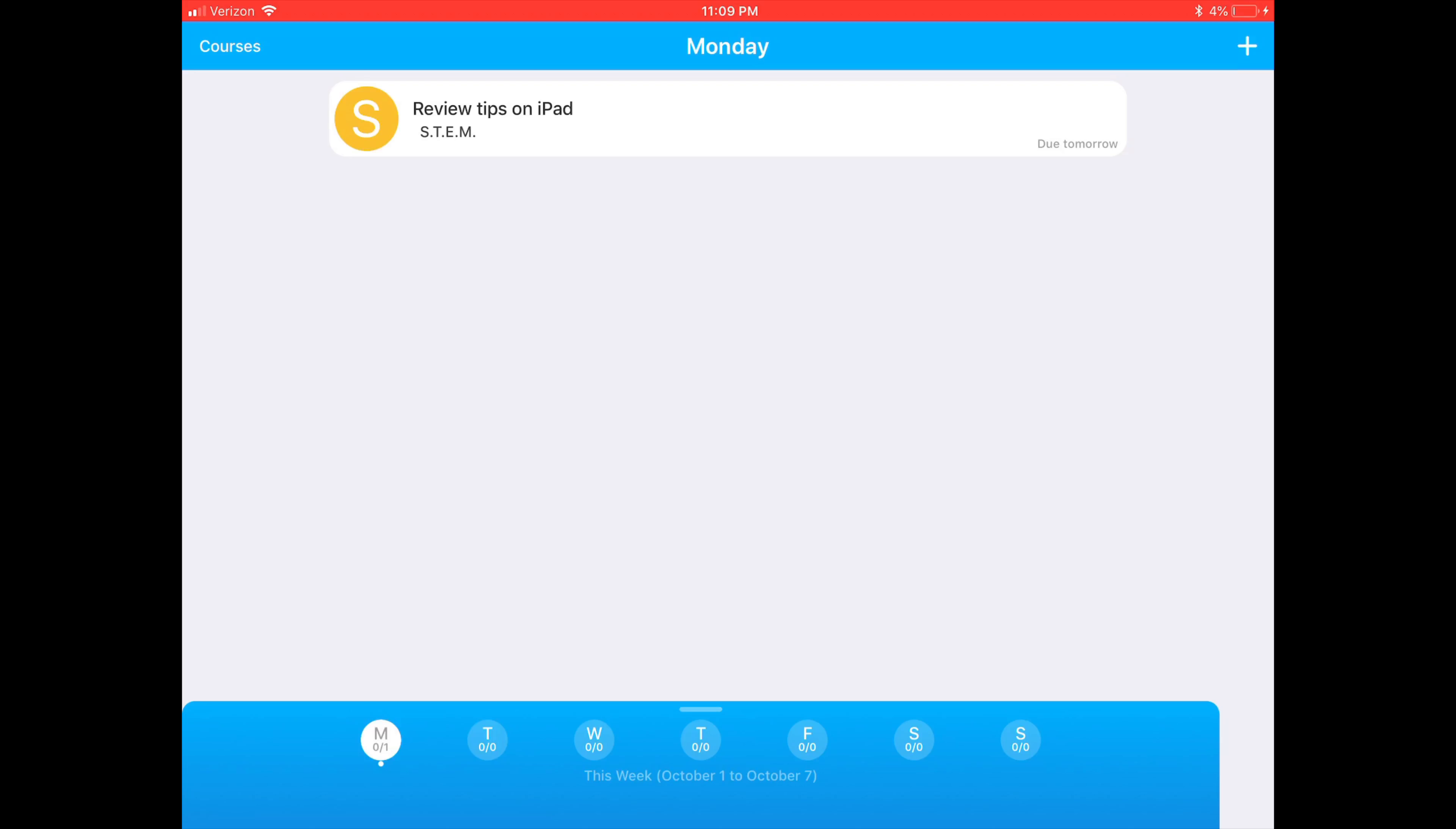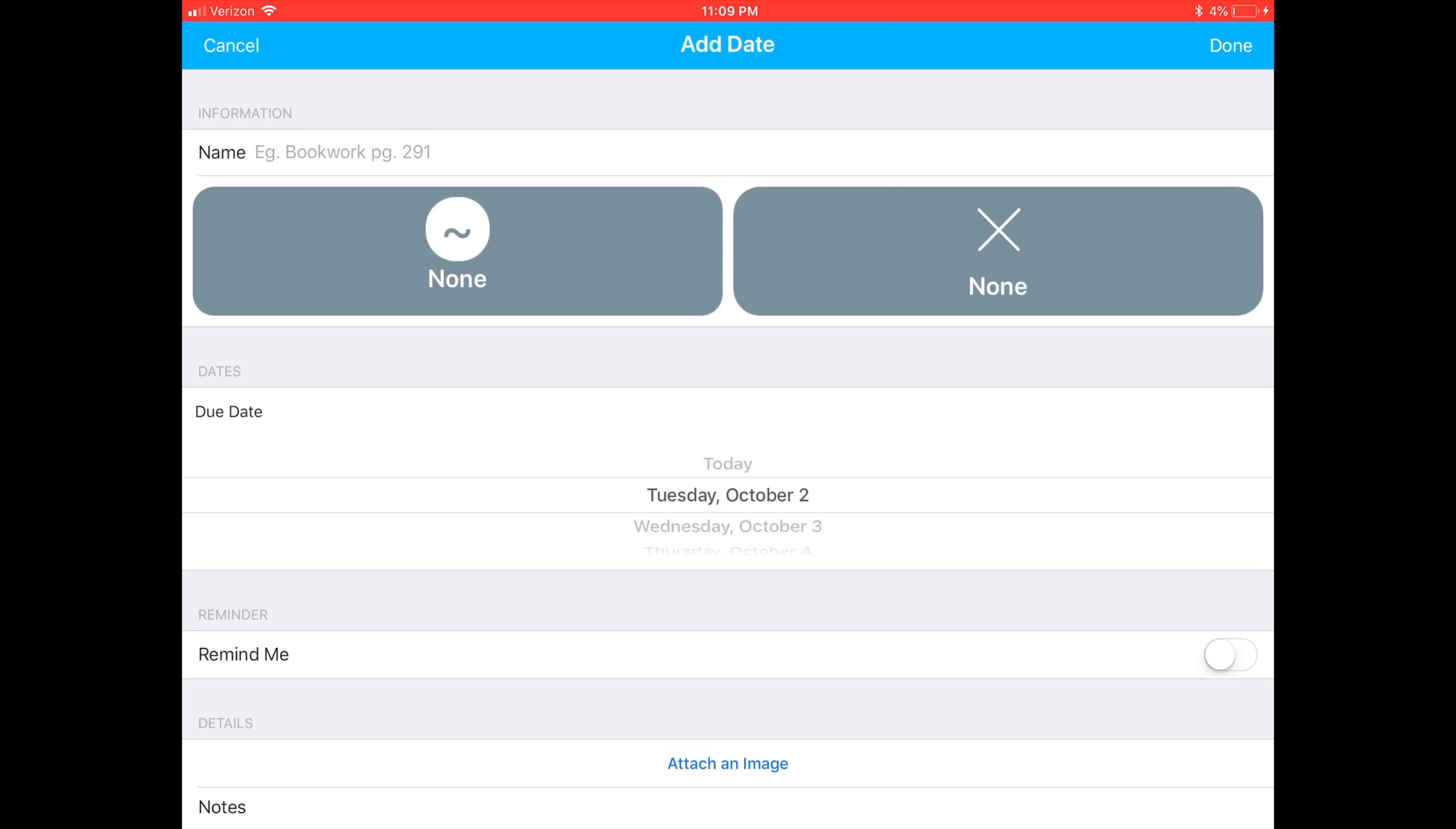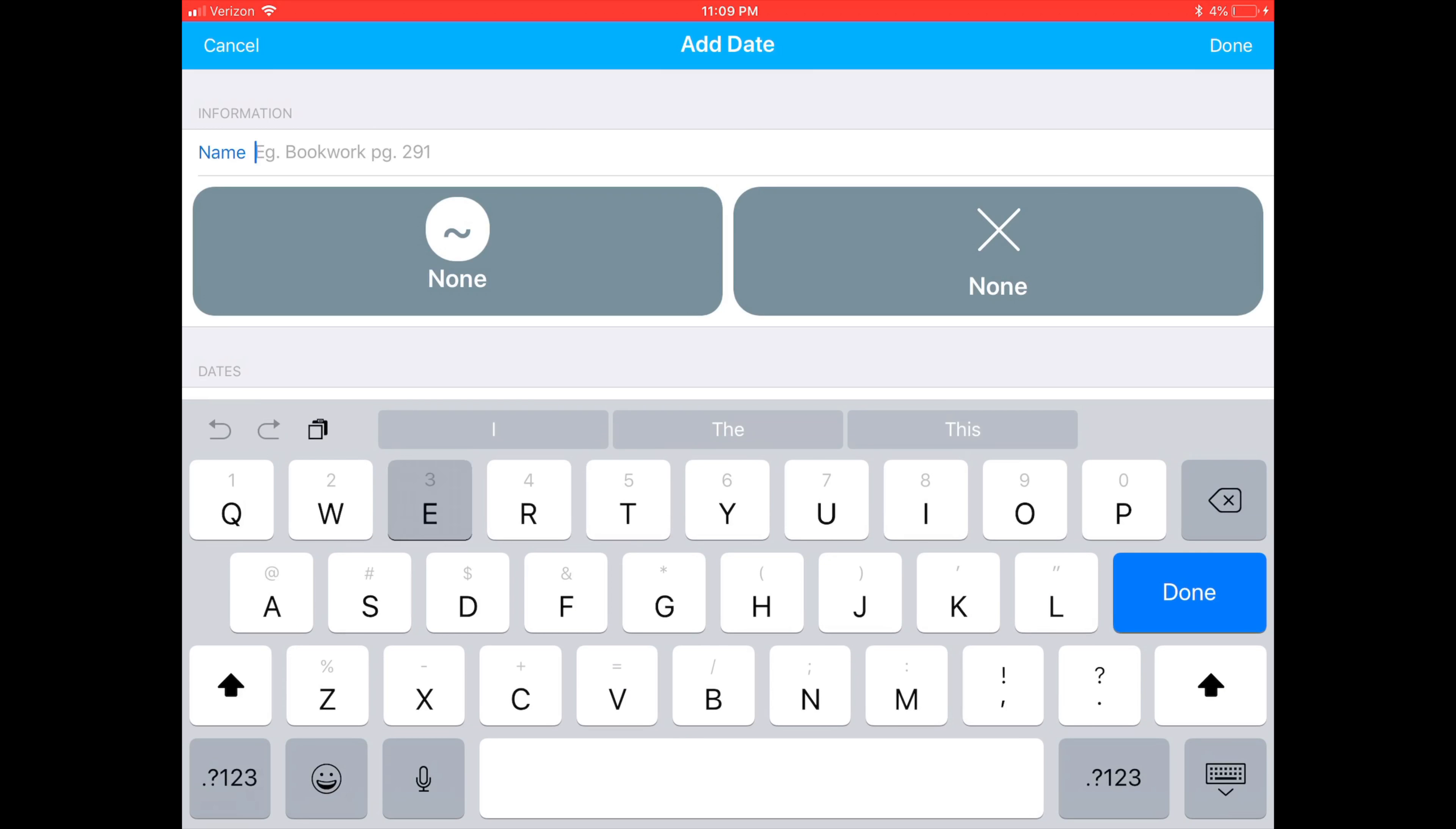If you hit the plus sign in the top right hand corner, it will allow you to create an assignment. Here, I've created an example assignment to demonstrate.